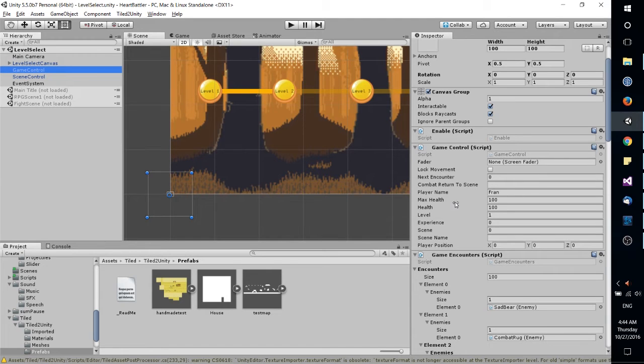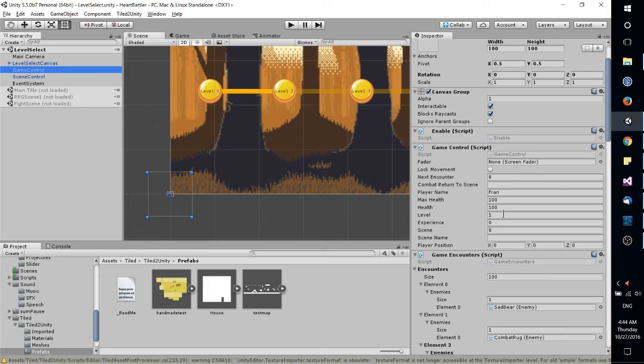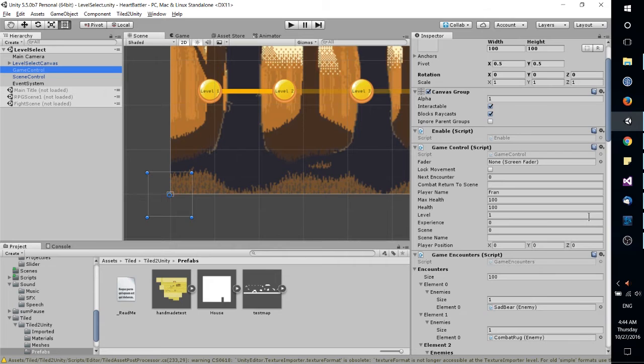For instance, the max health of the player, the current health of the player, the level of the player, how many experience points they have, and such things.